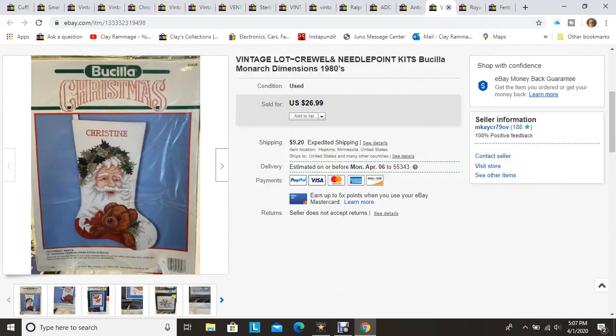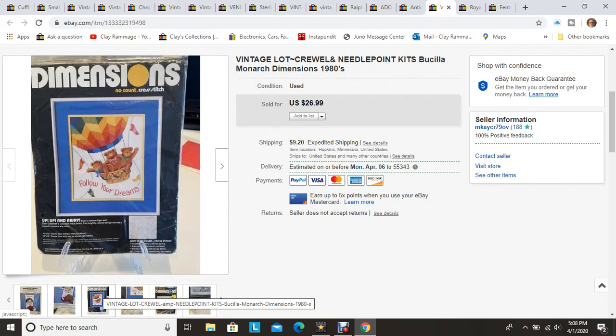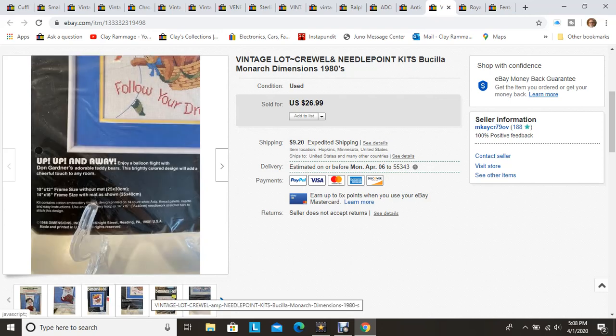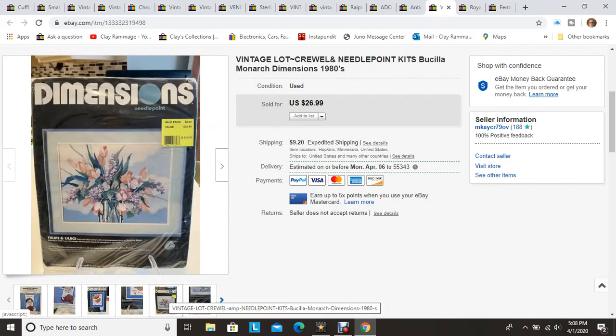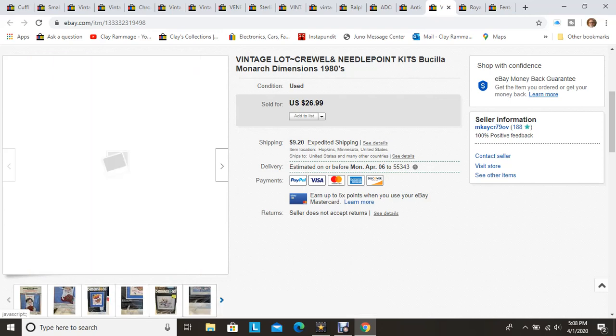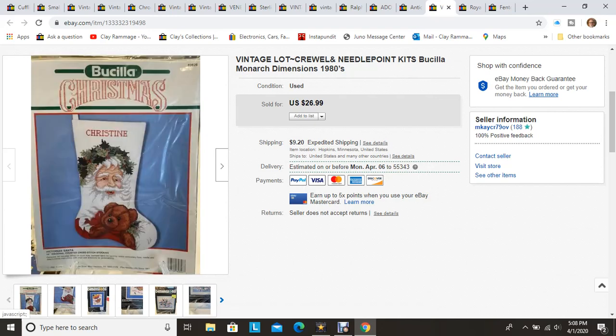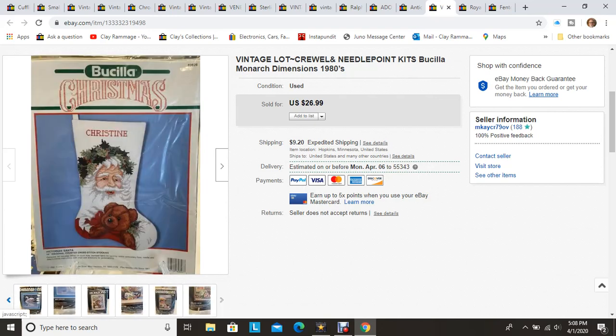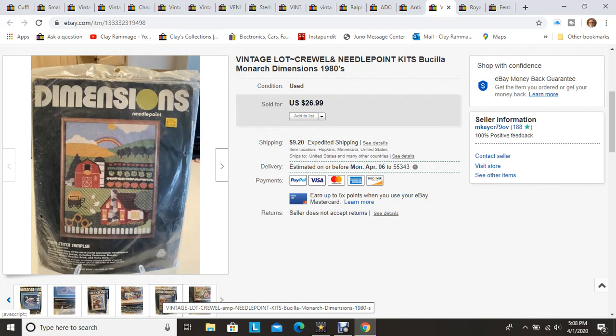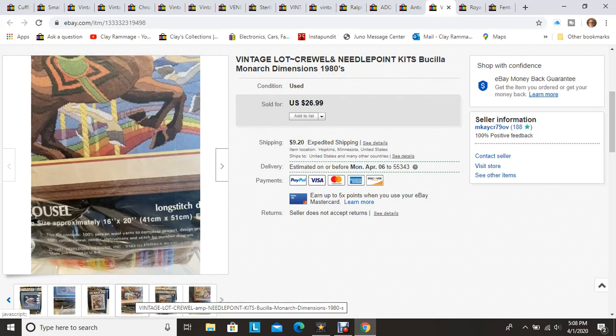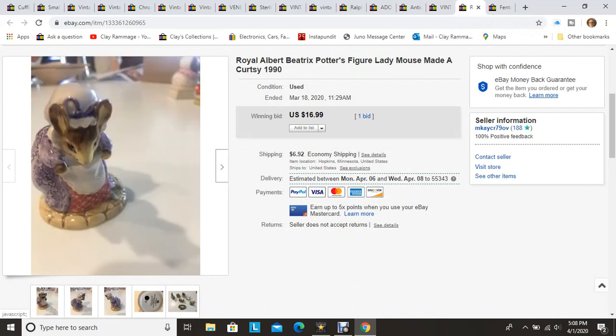This was a set of crewel needlepoint kit that I found at the bins. There was I believe six all total in this of different styles. Sold it all as a lot. Some were open package and they were missing the needles. They were all from the 80s and so we sold those for $27 plus shipping.